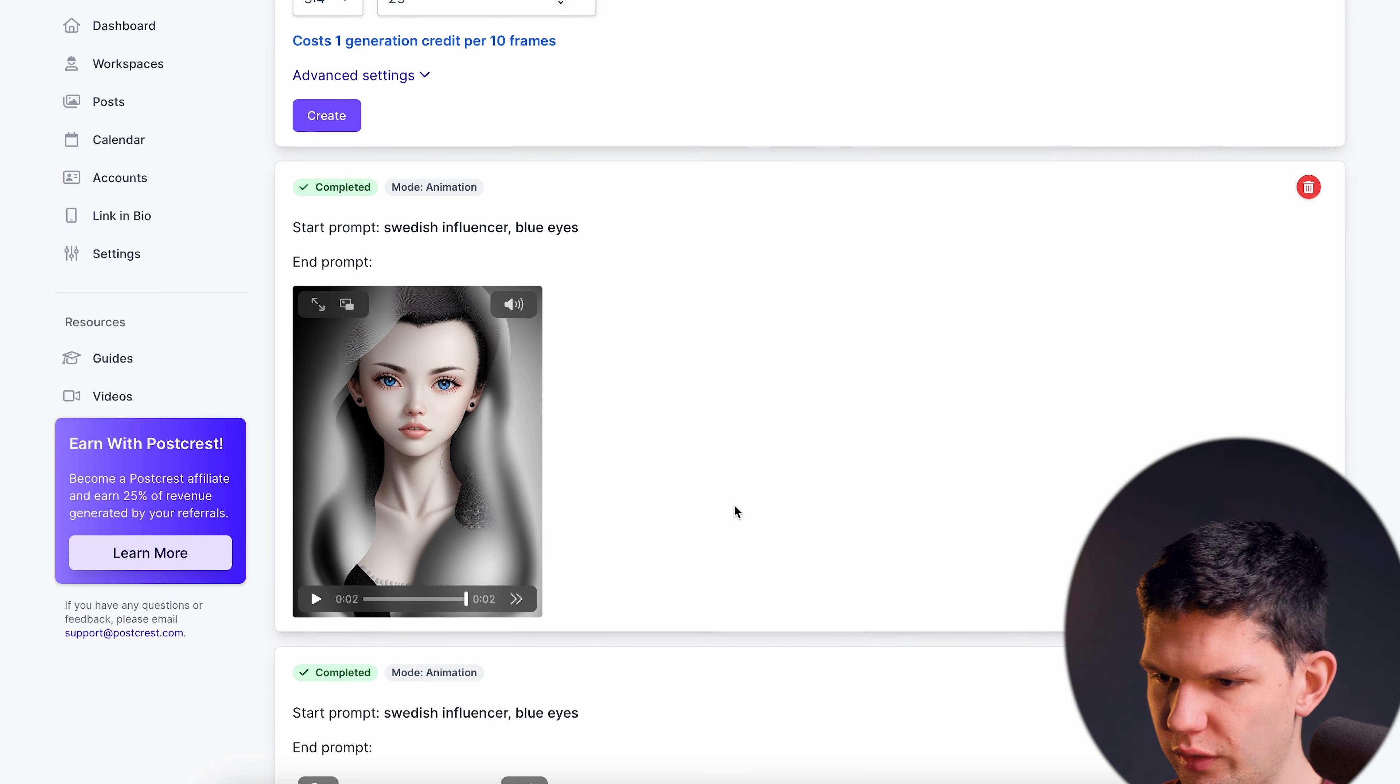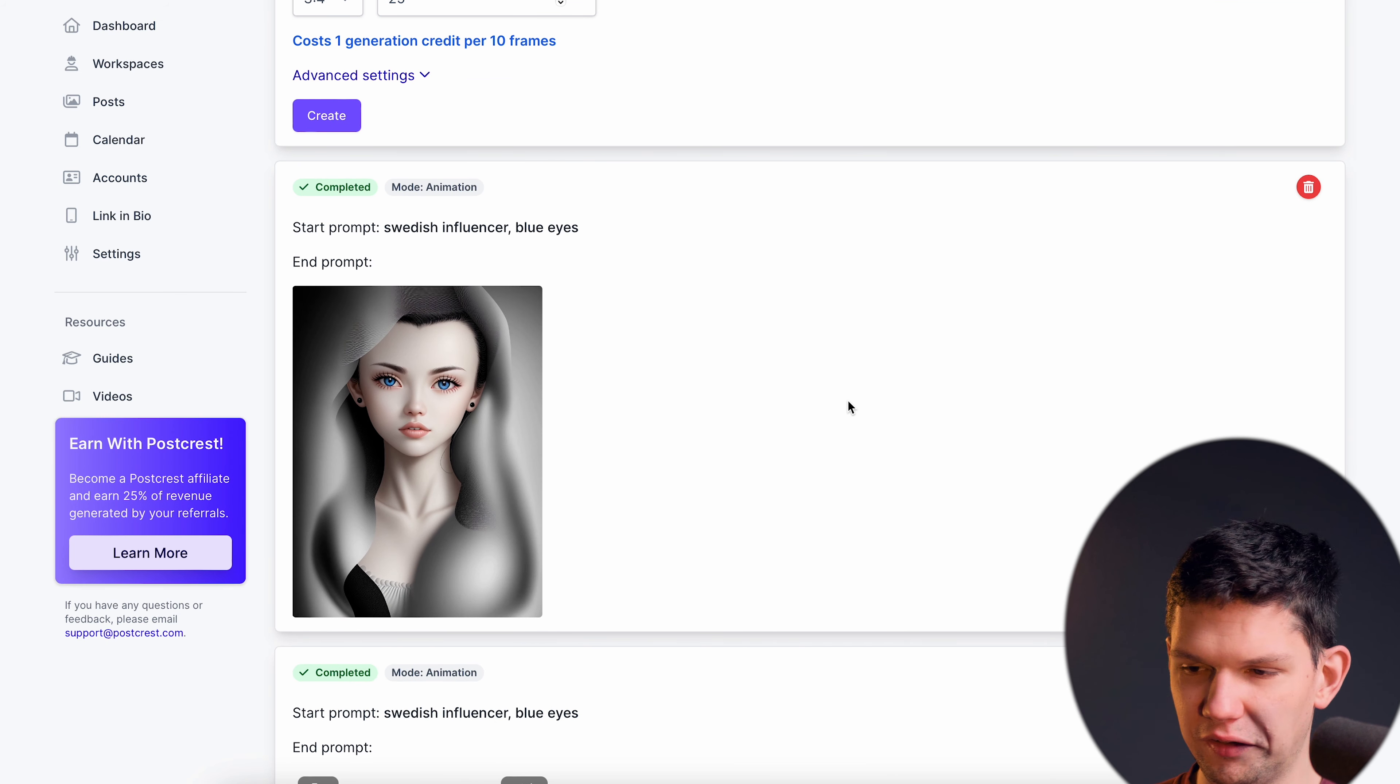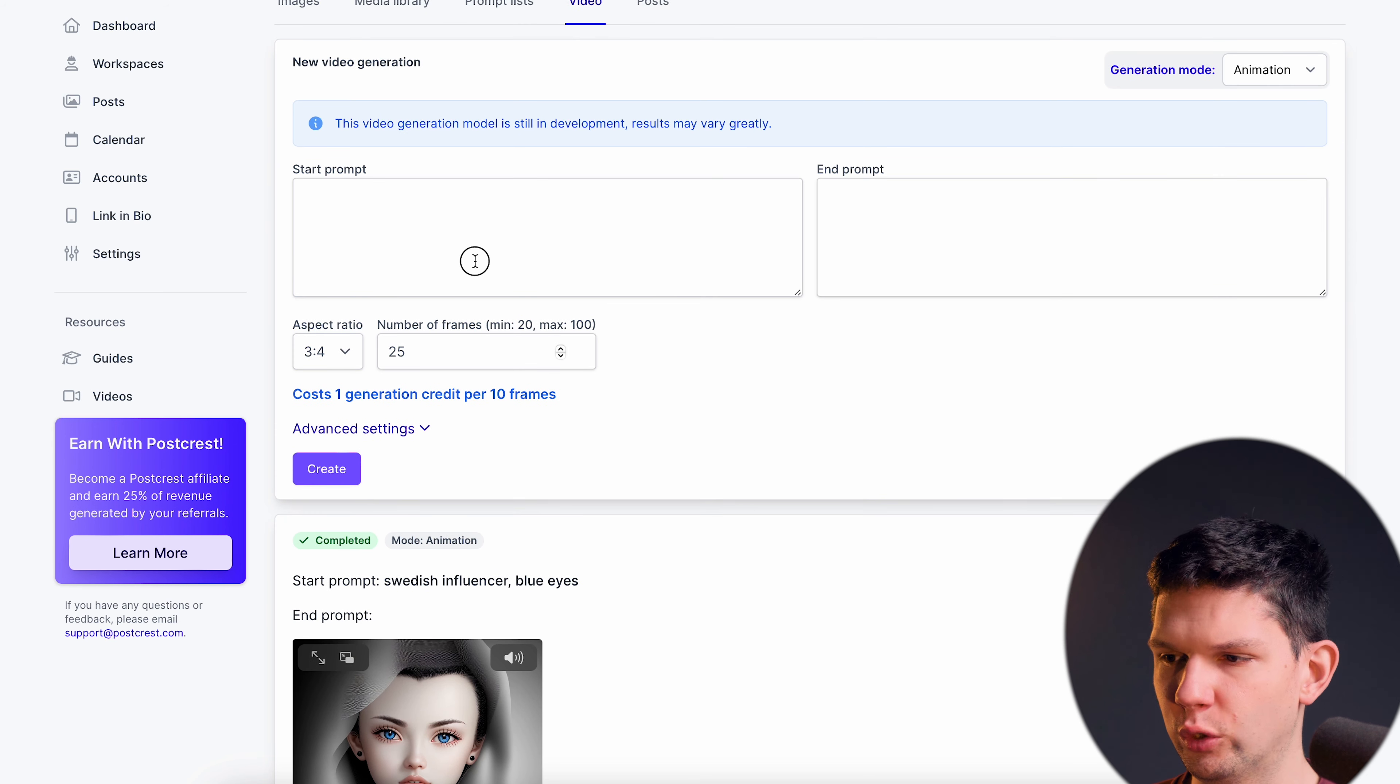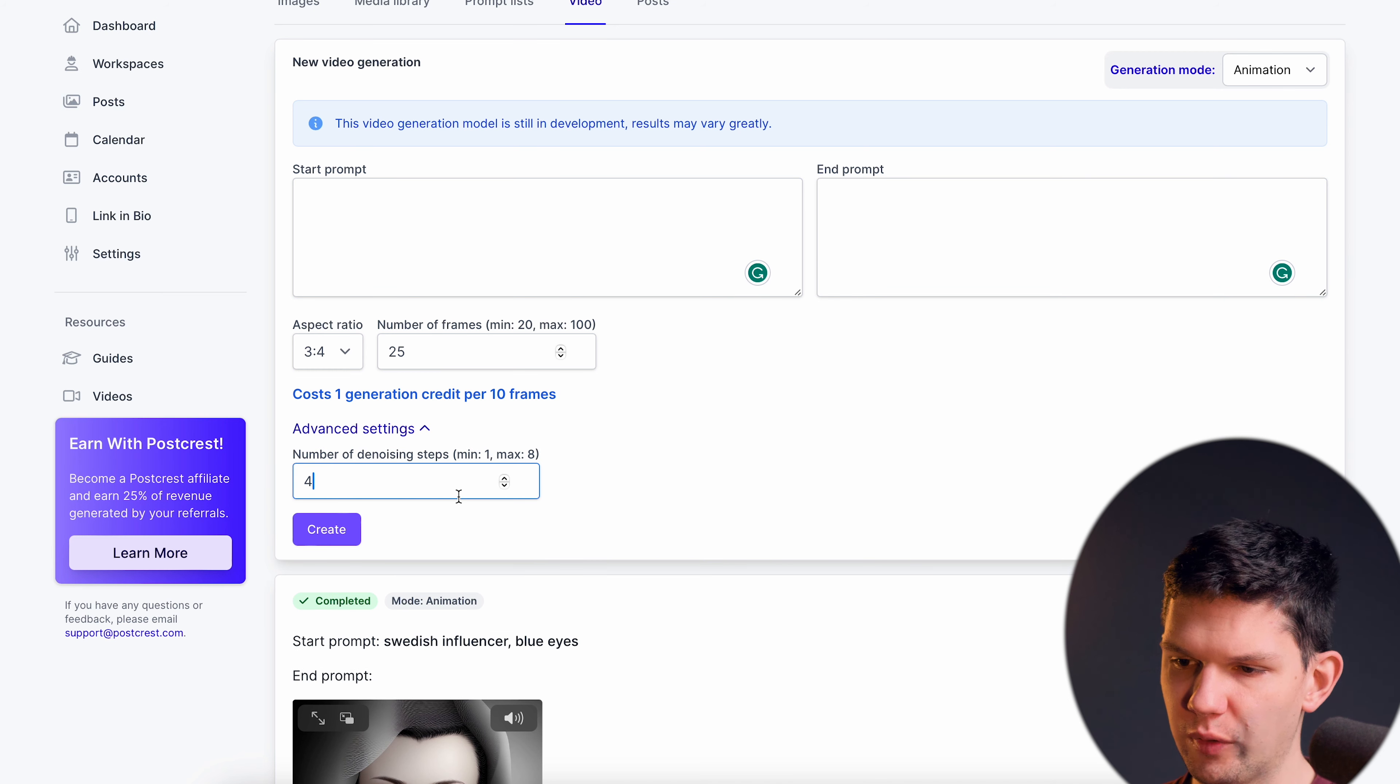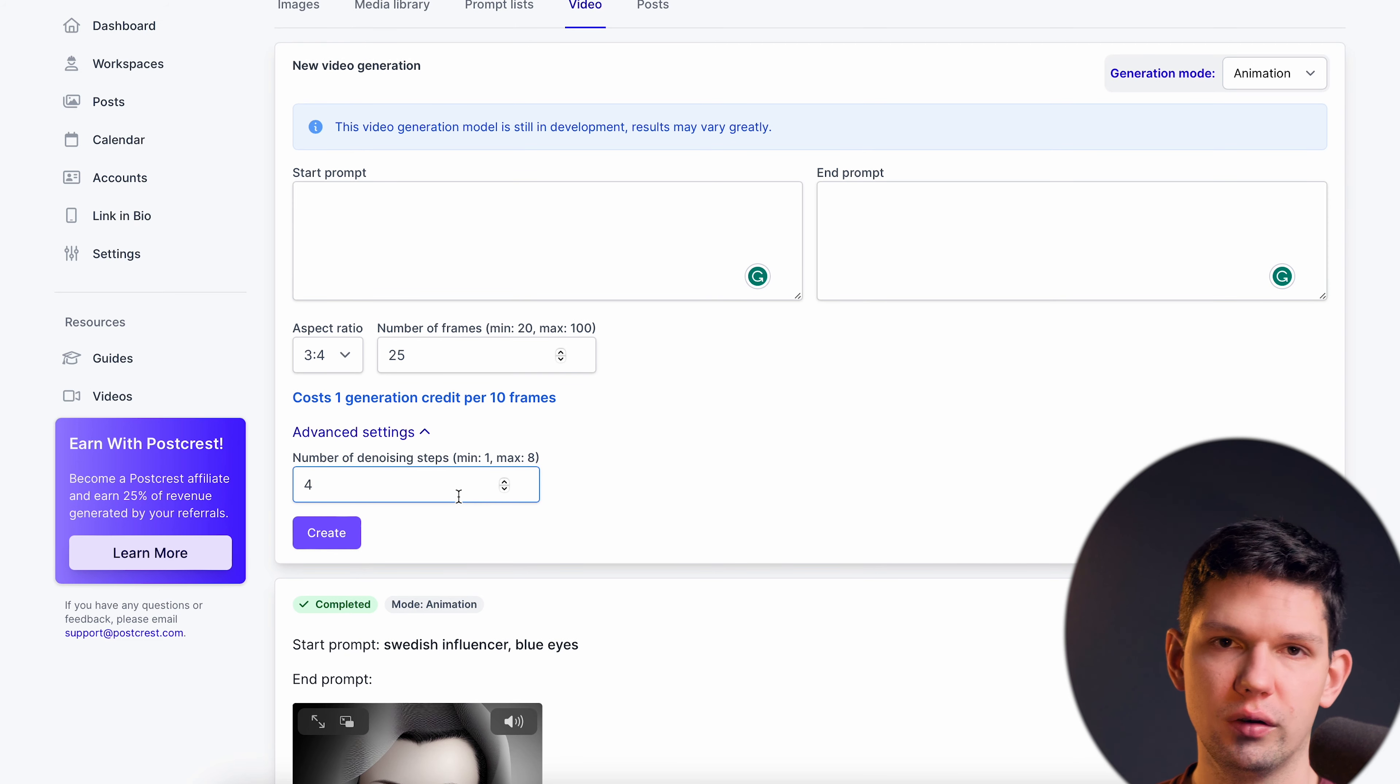As you can see it just changes the face and the hair. I mean of course to make this look better if you want you can play around with the prompt with the end prompt maybe play around with this the denoising steps but that's pretty much it.